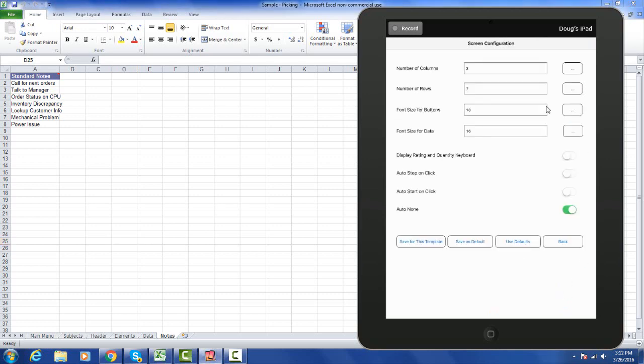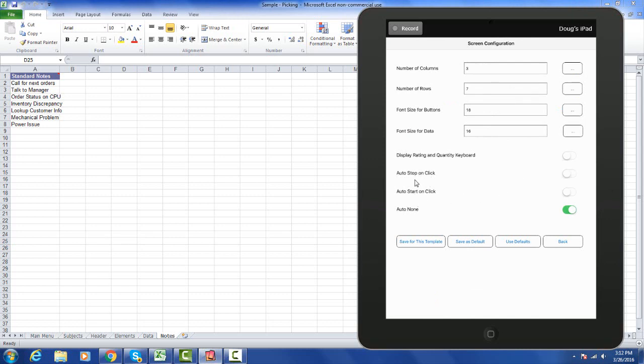Here you can tell how many columns you want on your data collection screen, how many rows you want, you can set the font size for the buttons, the font size for the data. You can tell it whether you want to display a rating and quantity keypad and auto start on click, auto stop on click. In many warehousing situations you might want to set it to auto stop on click, in other words you just touch the button when the activity ends.